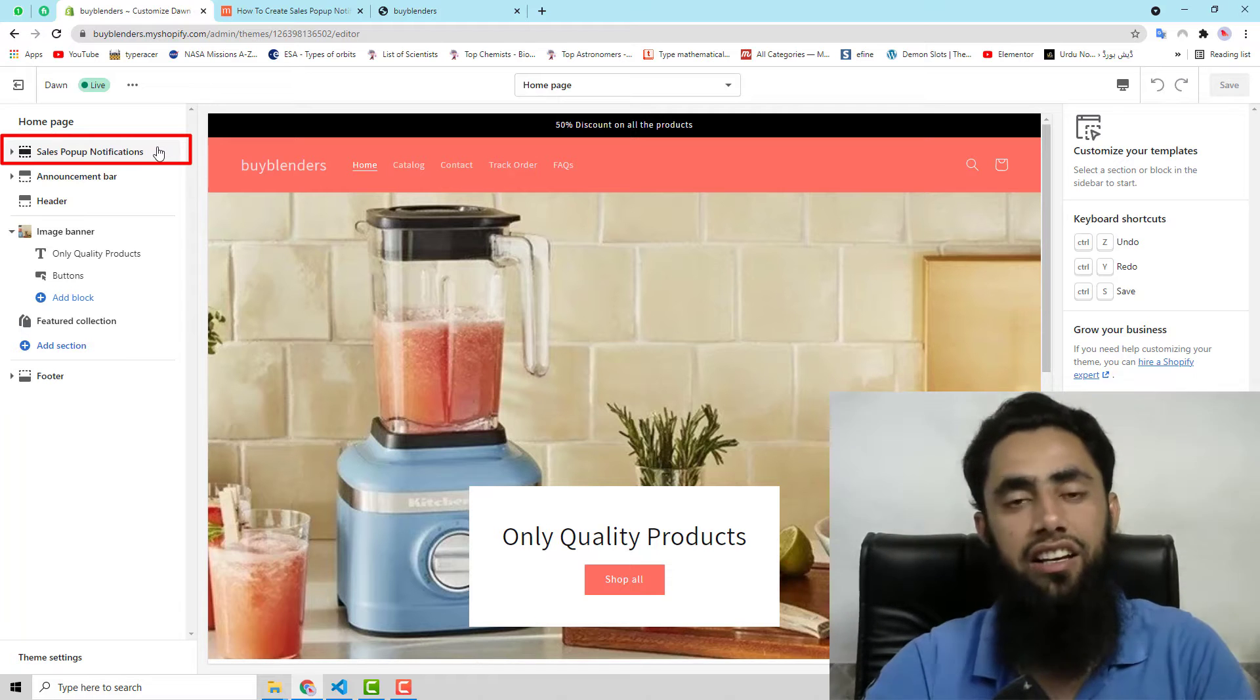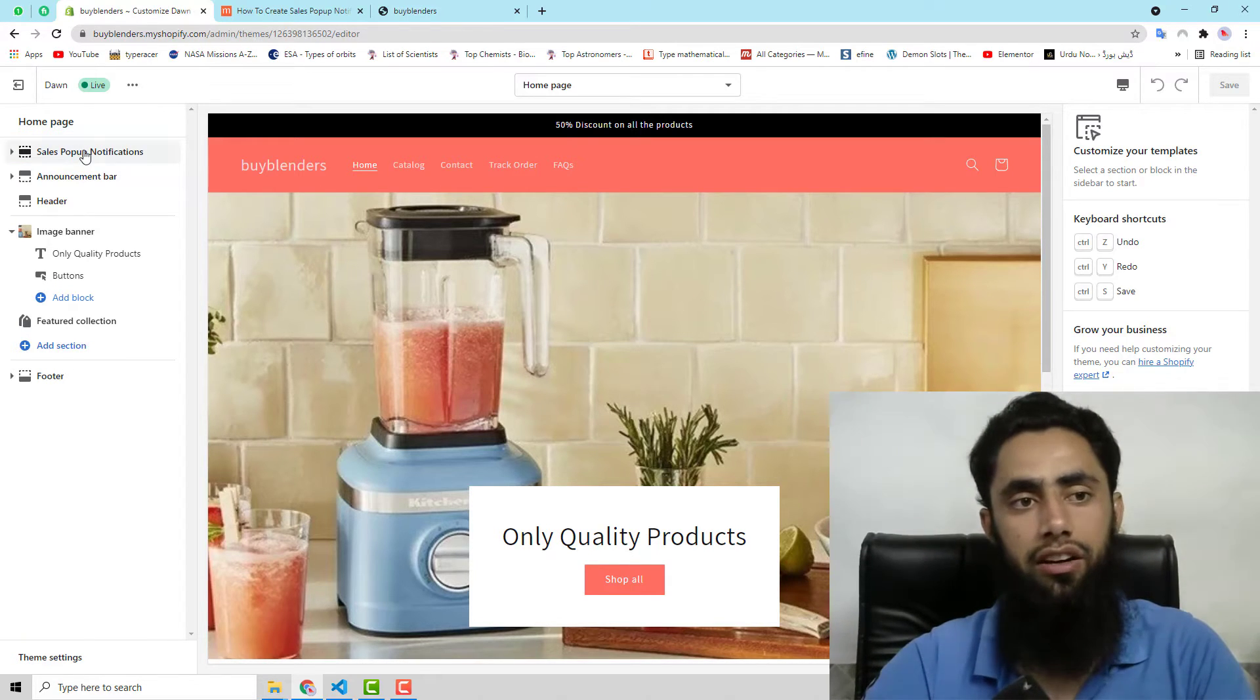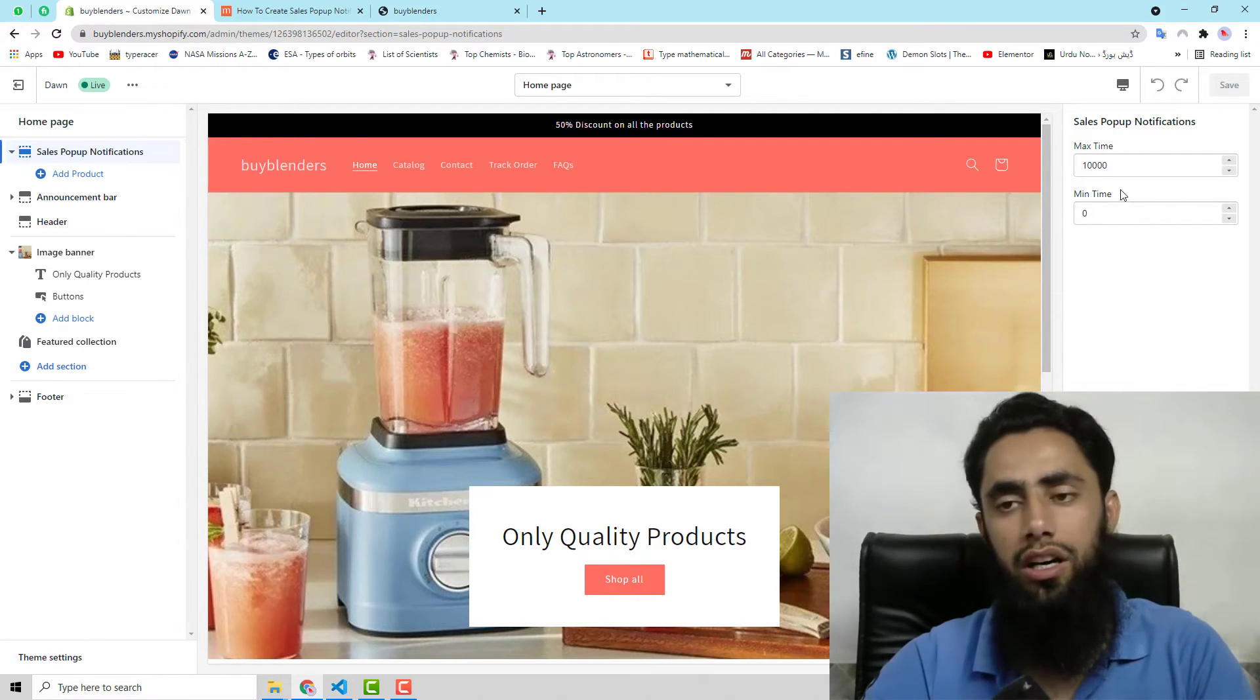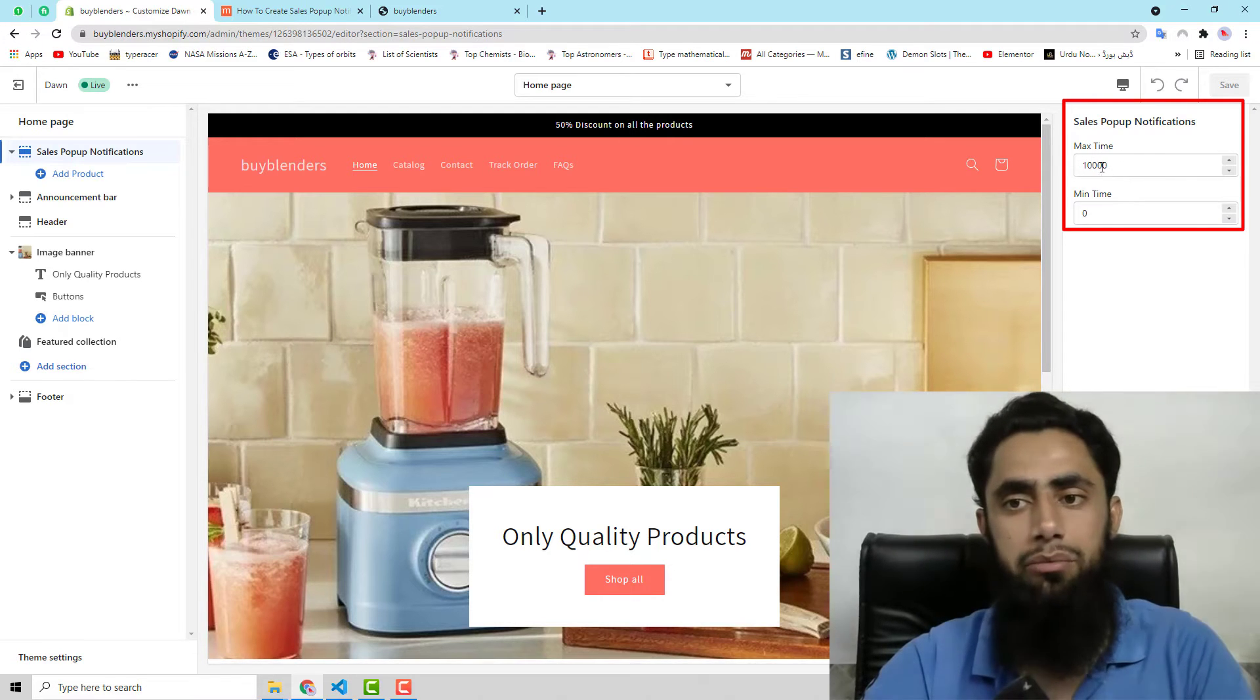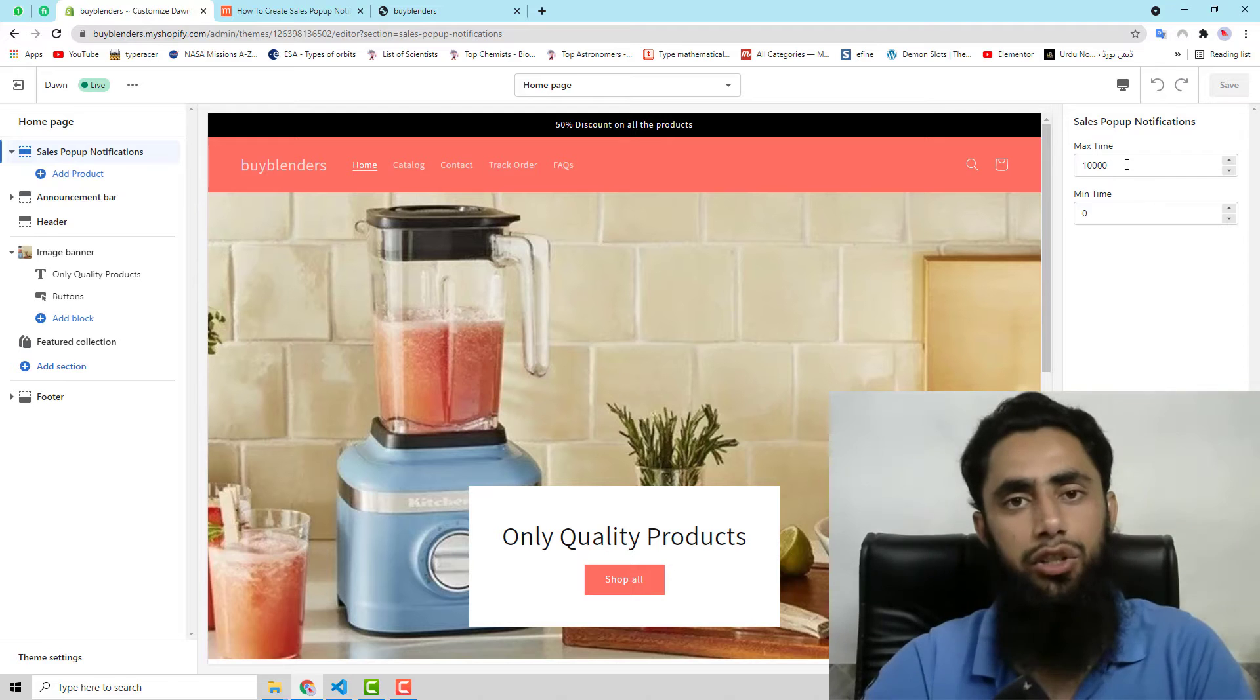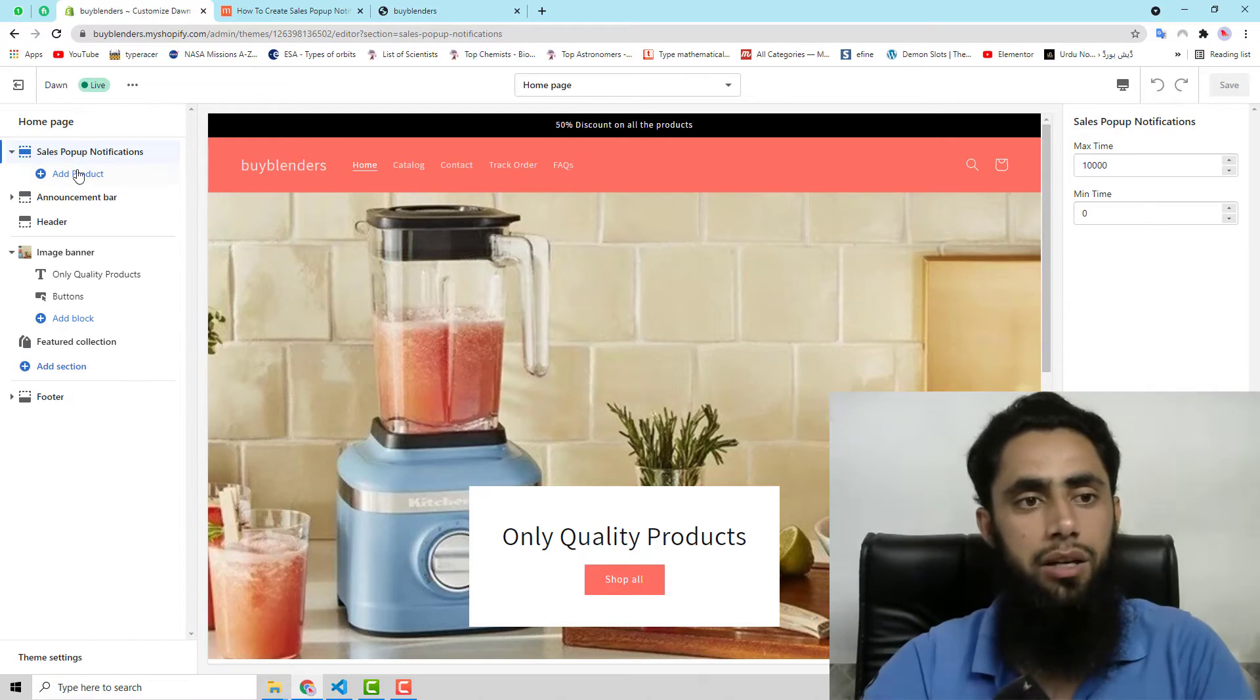Earlier it was not available here, but now it is showing here. So I have clicked on that. And then you need to add here the time. So I have added maximum time of 10 seconds. After each 10 seconds, you will find that the pop-ups will be showing.